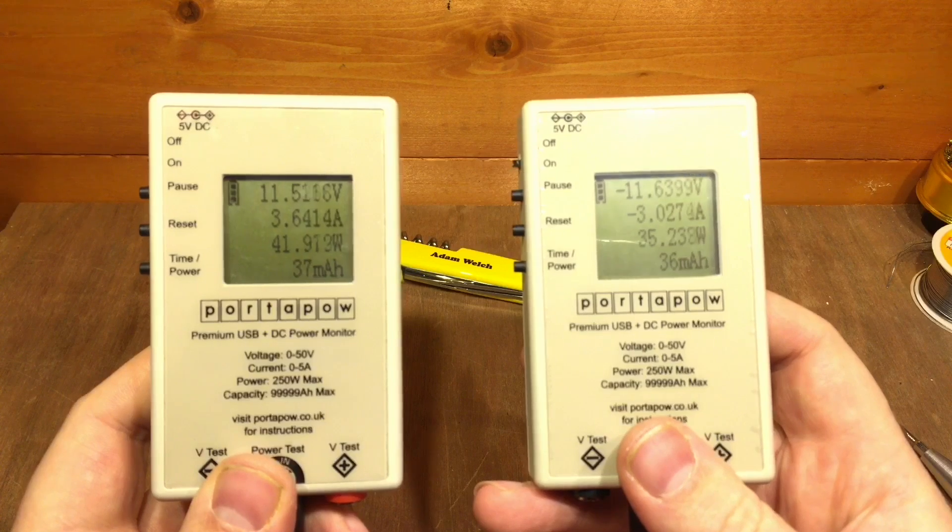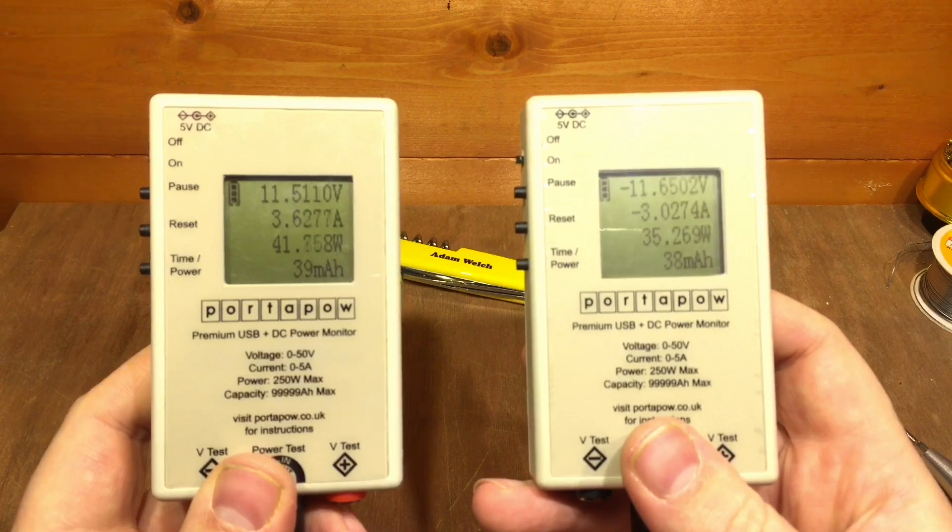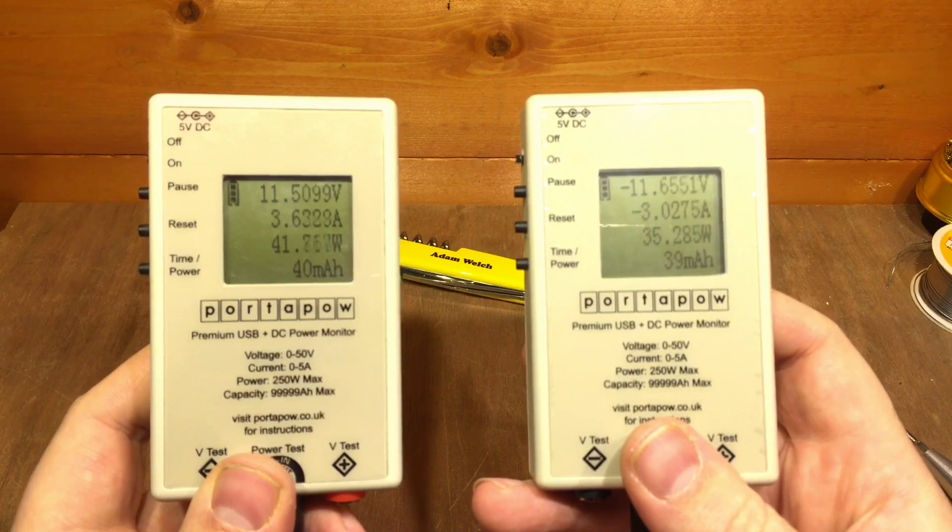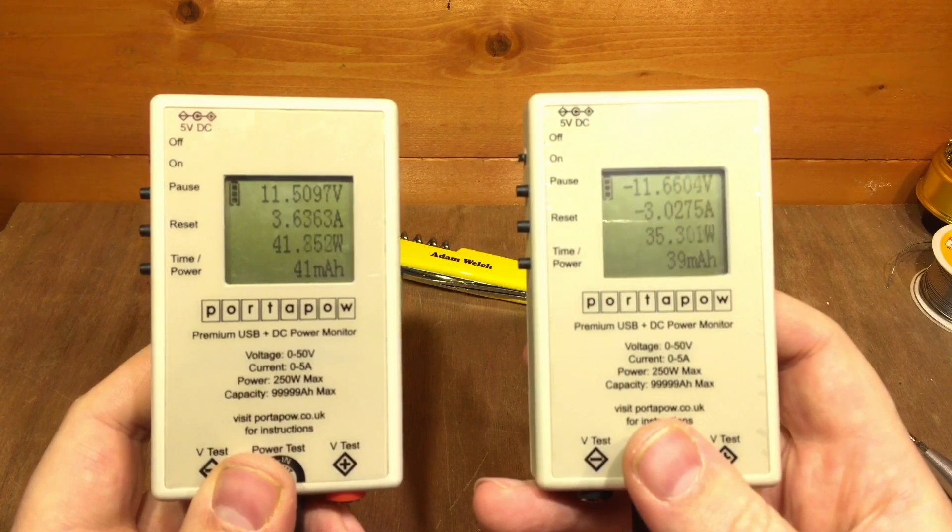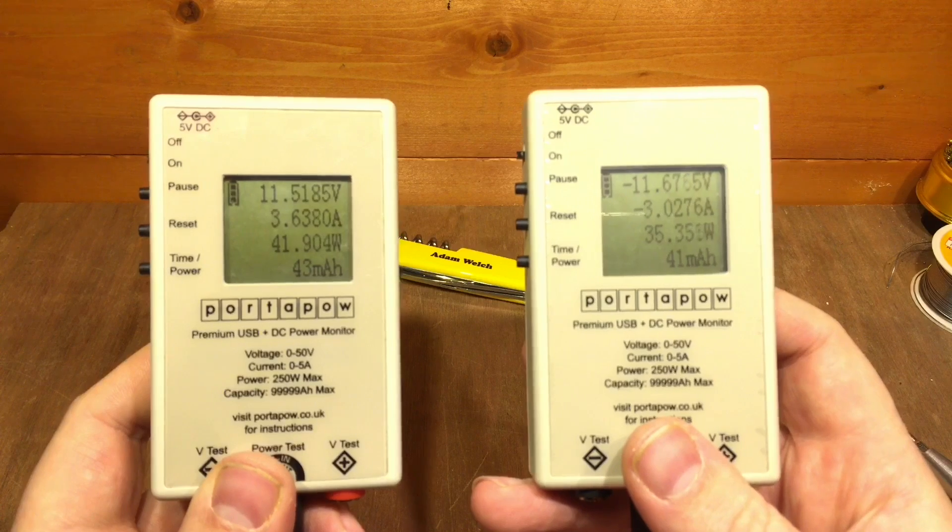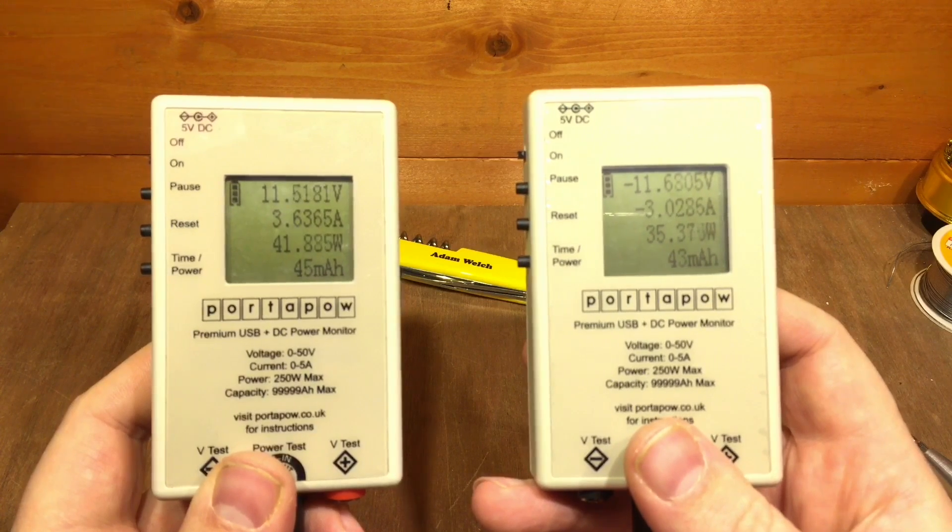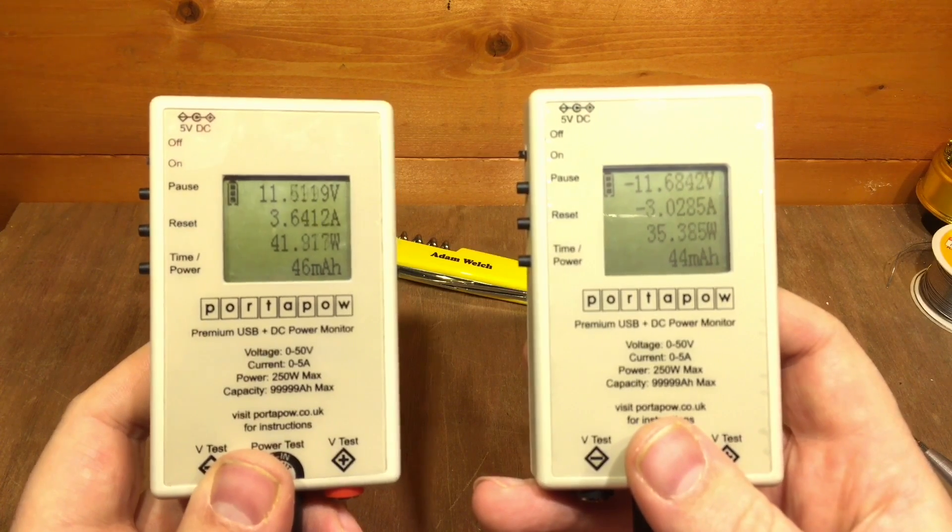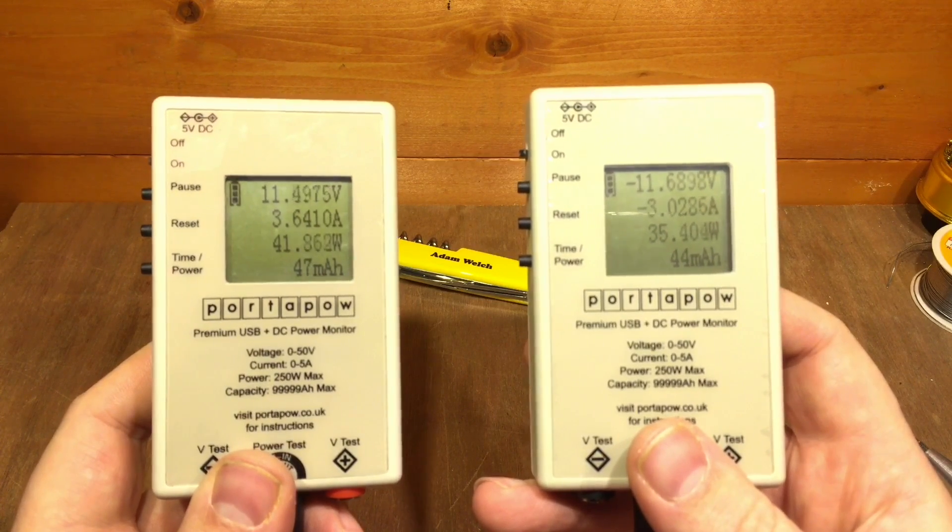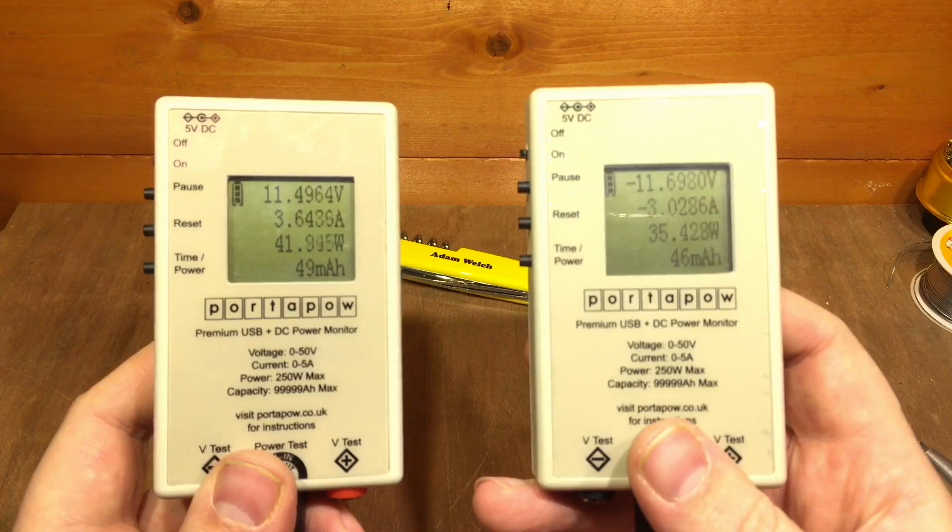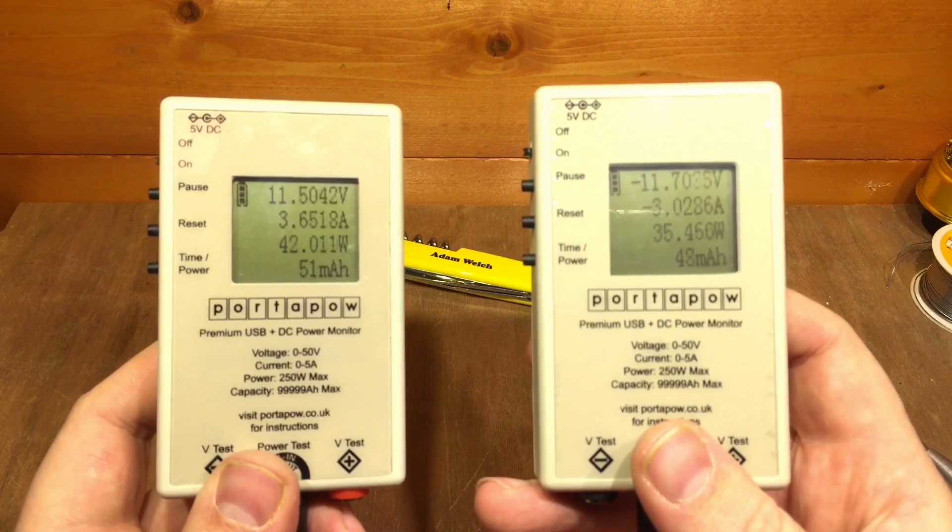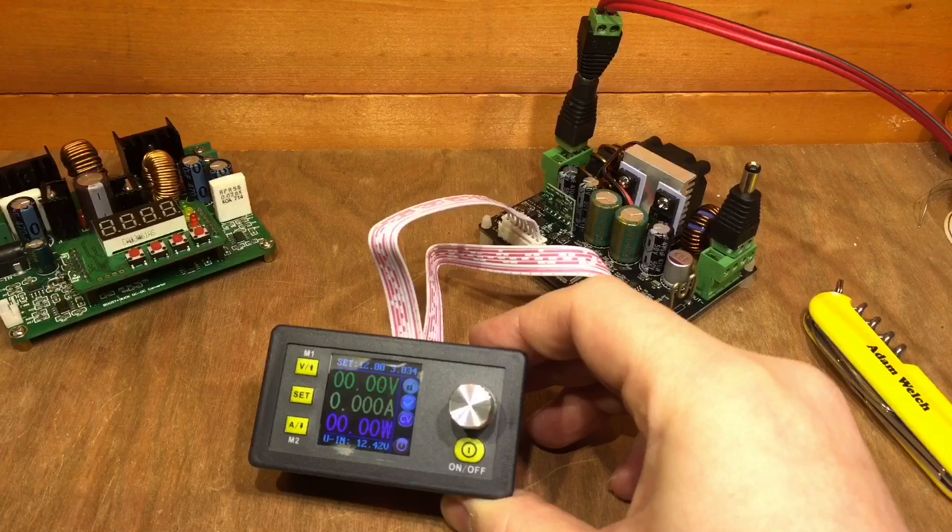And here's the Rui Deng, on the input we've got 41, nearly 42 watts, and on the output we've got 35 watts, so actually I think the Ming He is ever so slightly more efficient.